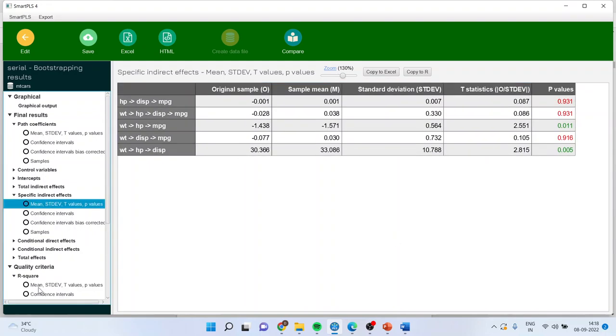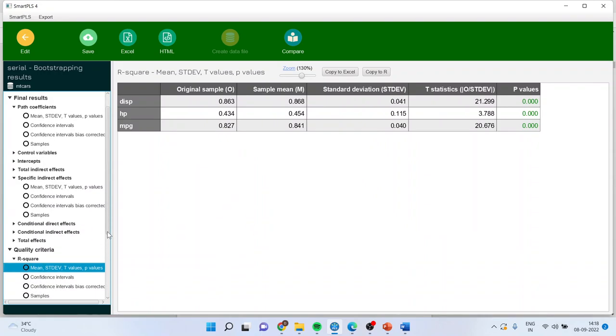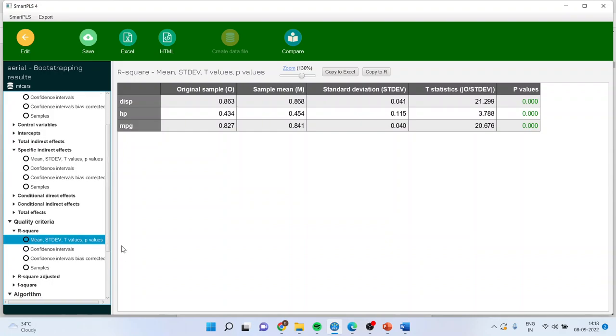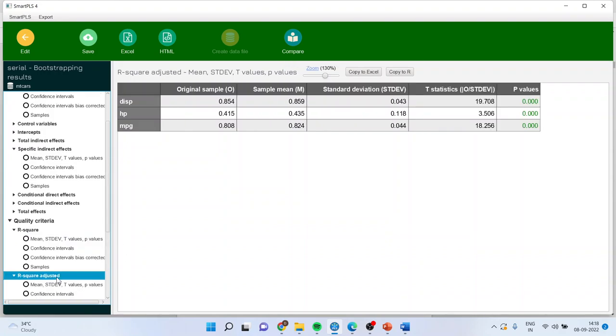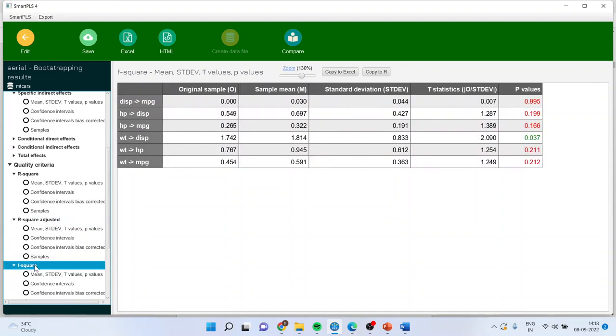Moreover, if you click on R-square, it will generate the R-square of all the endogenous variables. So you will get R-square from here. Similarly, R-square adjusted, and you can also report F-square statistics from here.